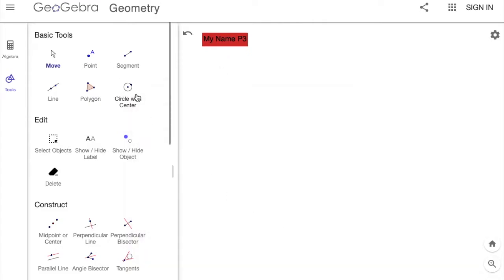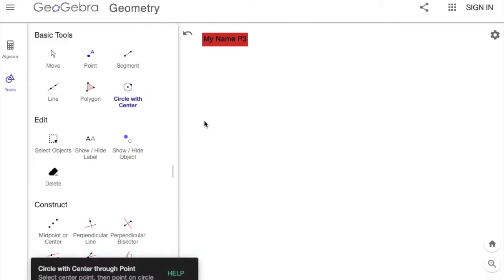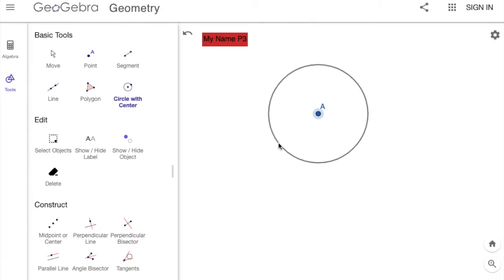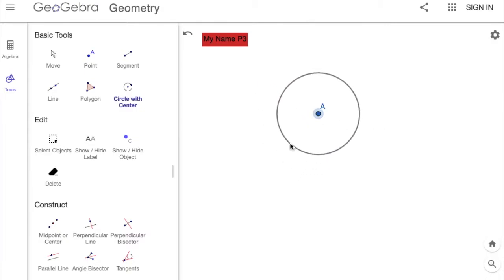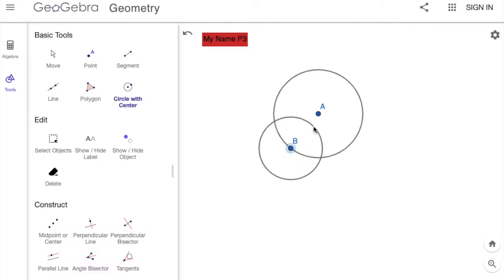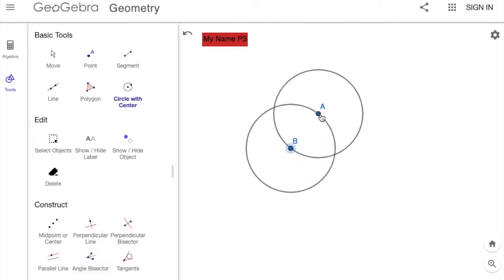We're going to use the Circle with Center tool, so click that. The way it works is you click it, make the circle as big as you want it, and then click it again to set it. I'll start where point B is, click it, and move my mouse cursor to point A, then click it again.